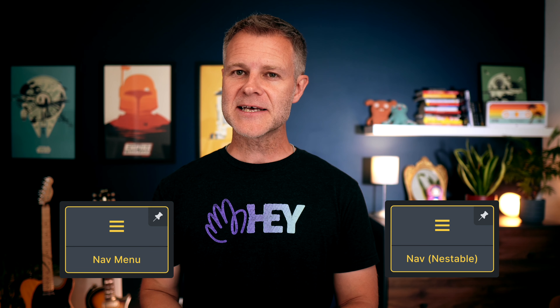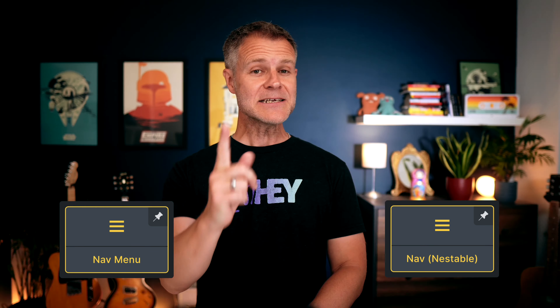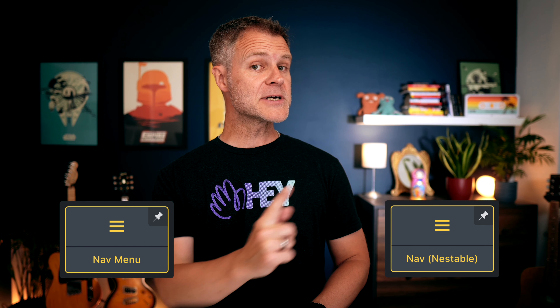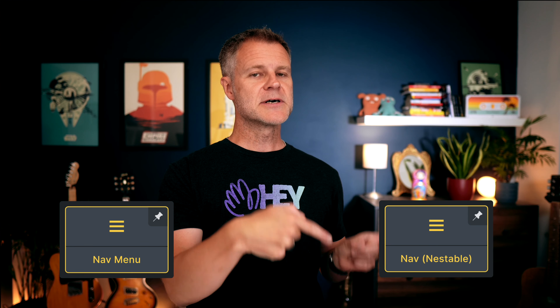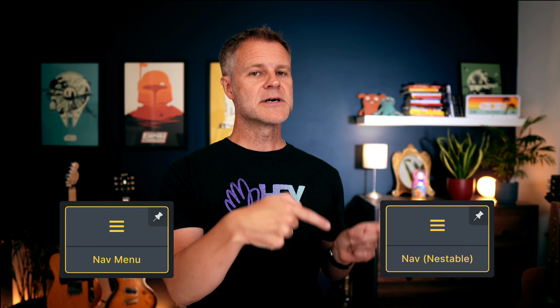It is still perfectly valid to build your menus with. And in many situations, the old way could actually be more appropriate to use than the shiny new way. I'm Dave Foy and in this video, I'm going to walk you through the pros and cons of the old nav menu element versus the newer nav menu builder, and why in some situations you might want to build your menus the old way instead.